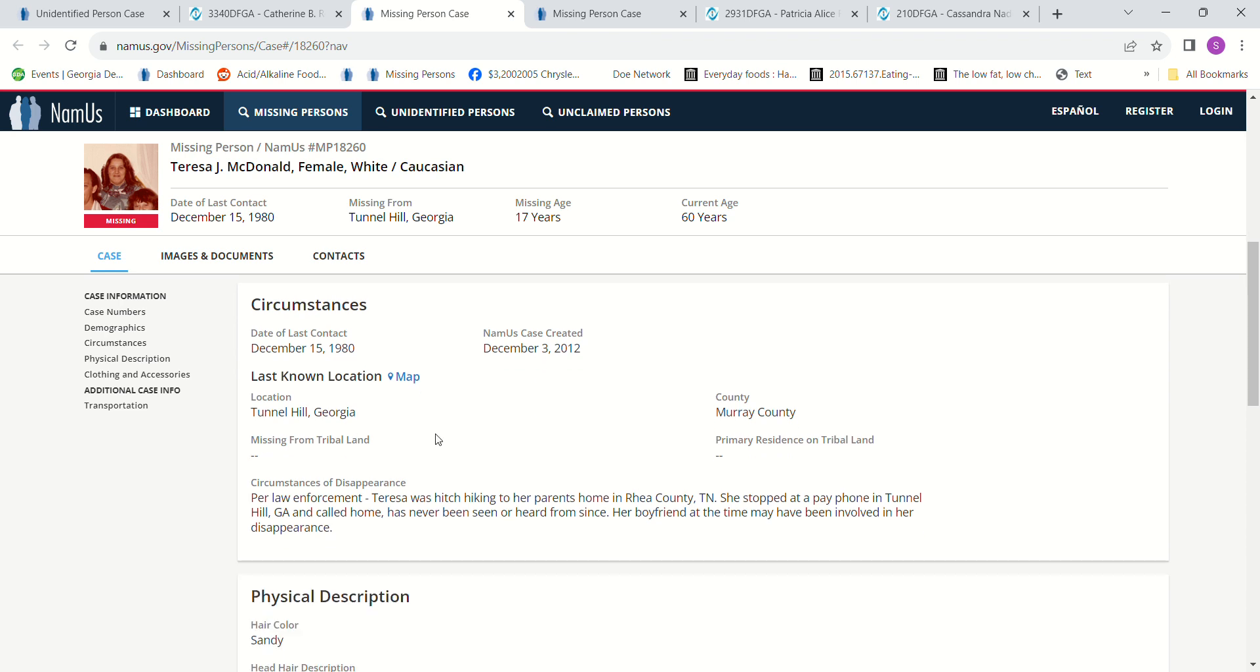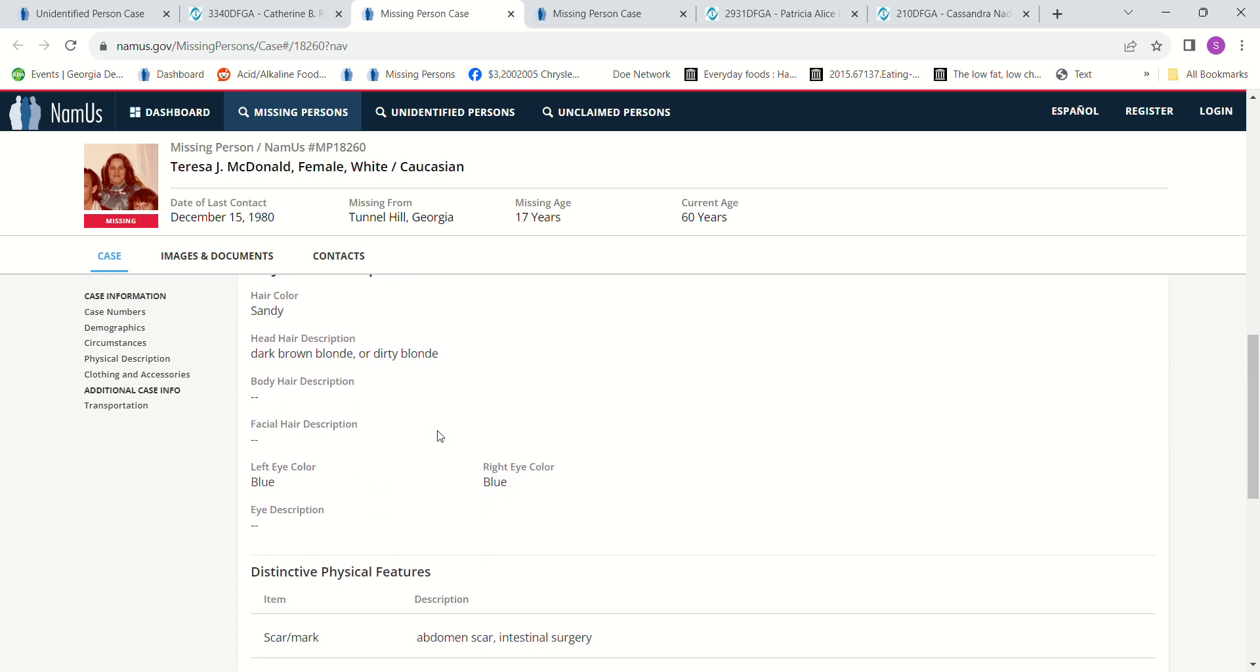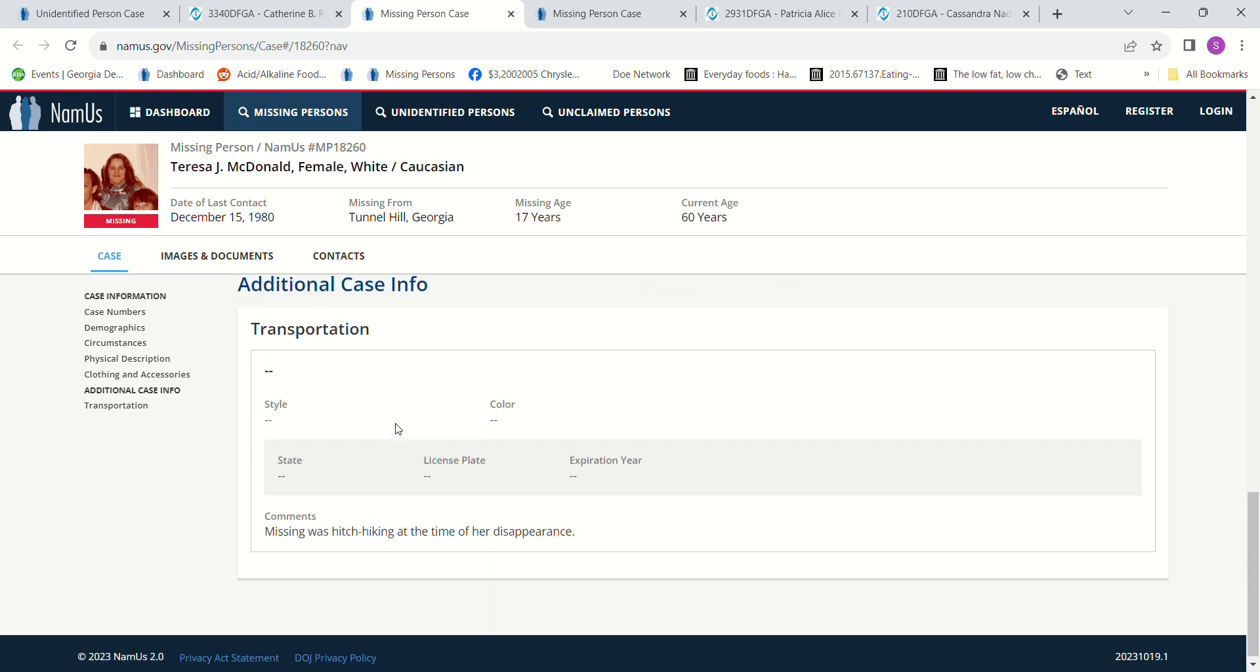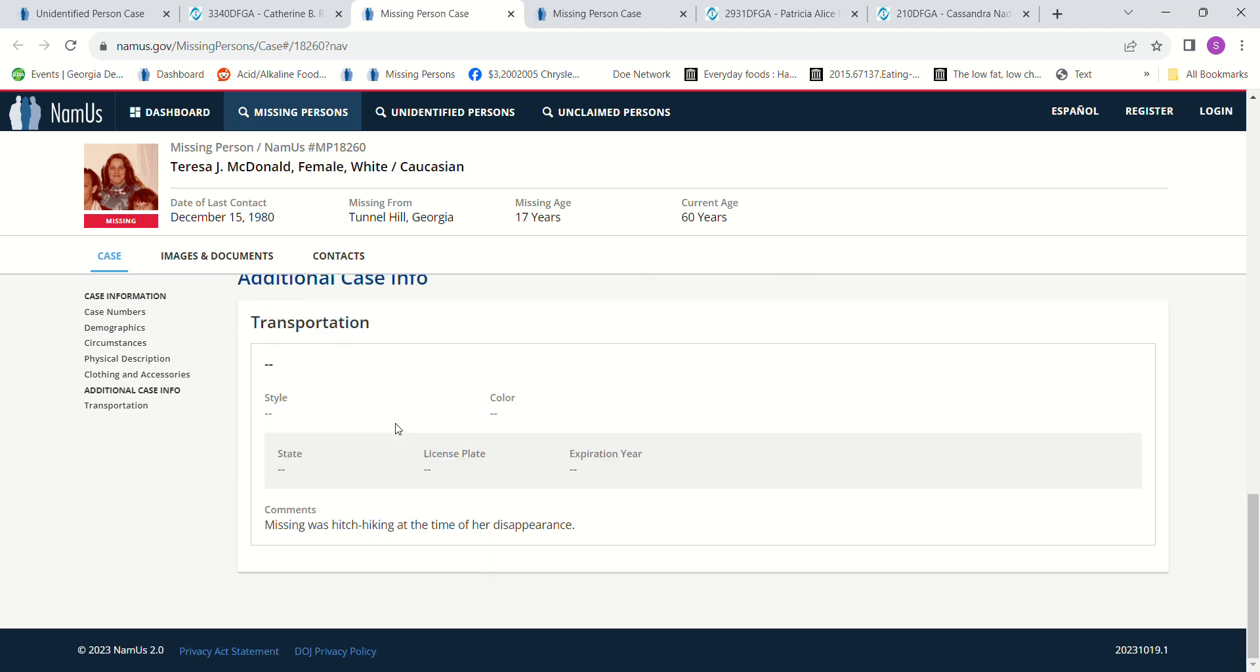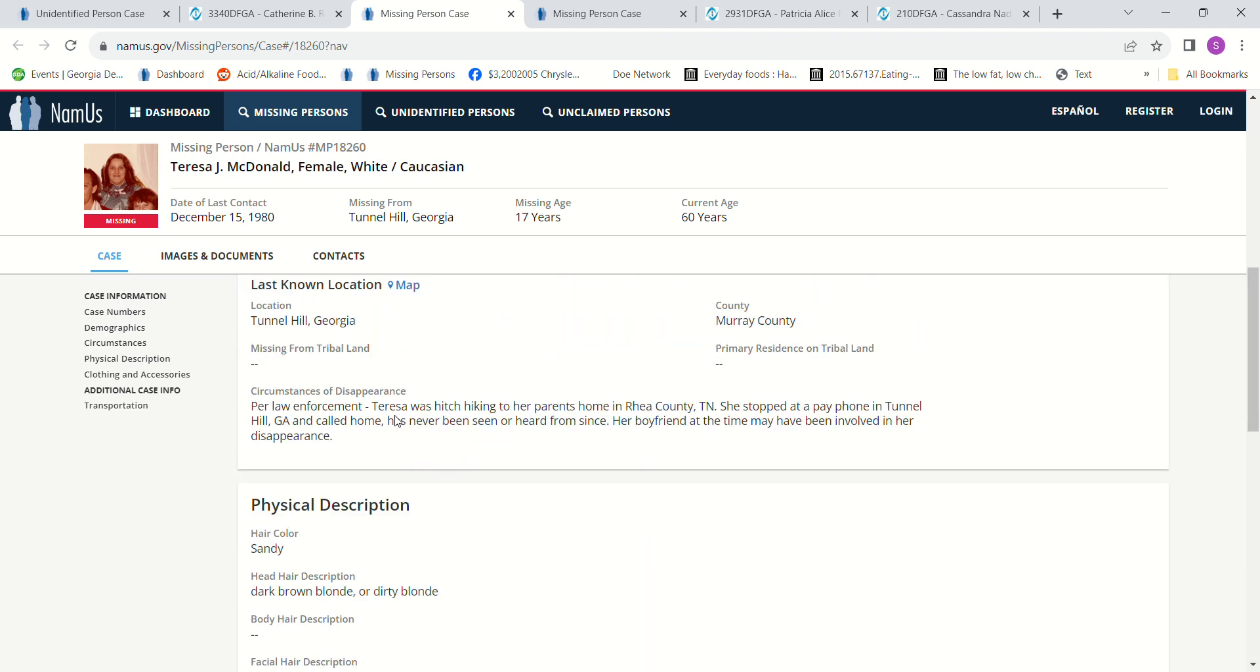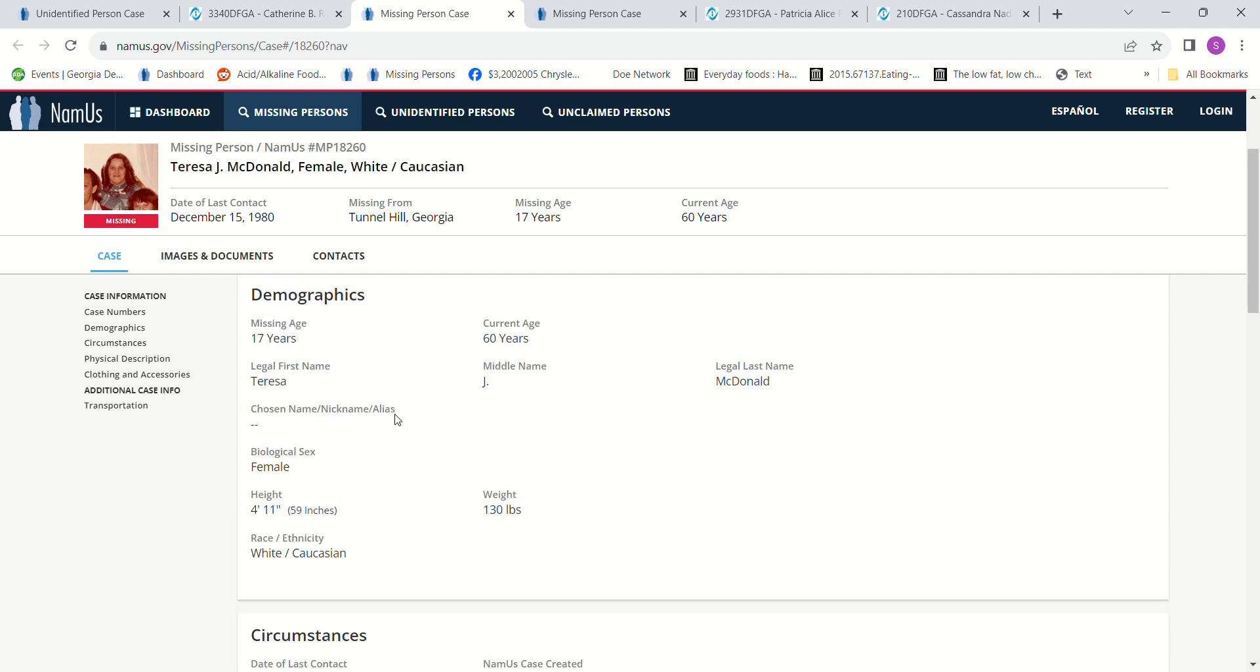She was hitchhiking, so dark brown, blonde, or dirty blonde hair, blue eyes, very petite. She was only 4 foot 11 and 130 pounds.